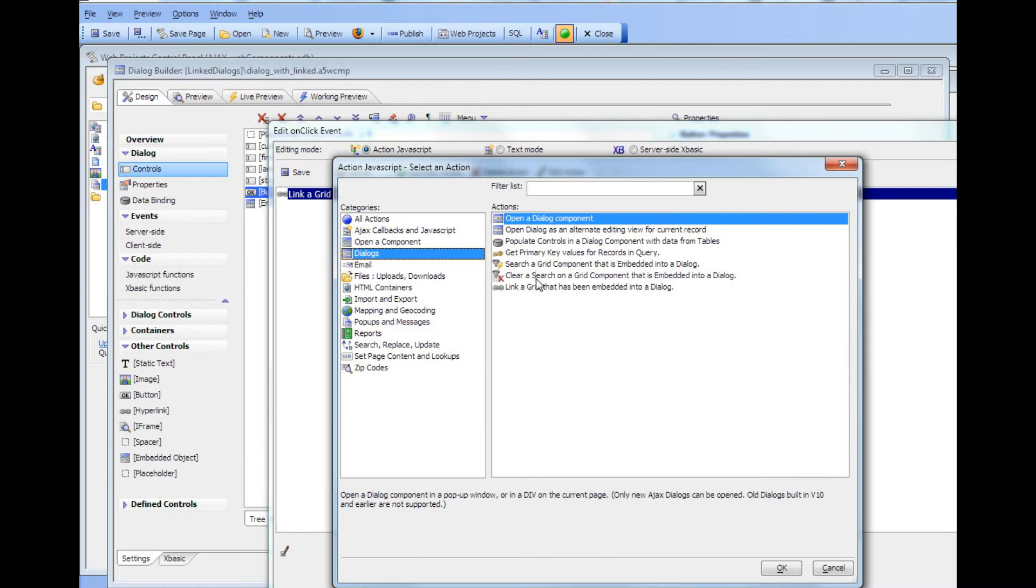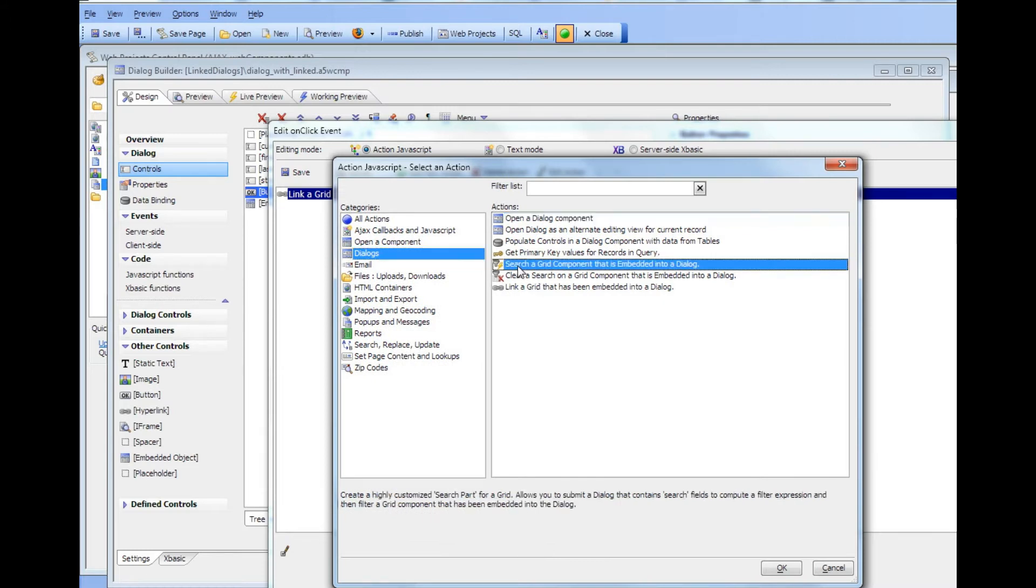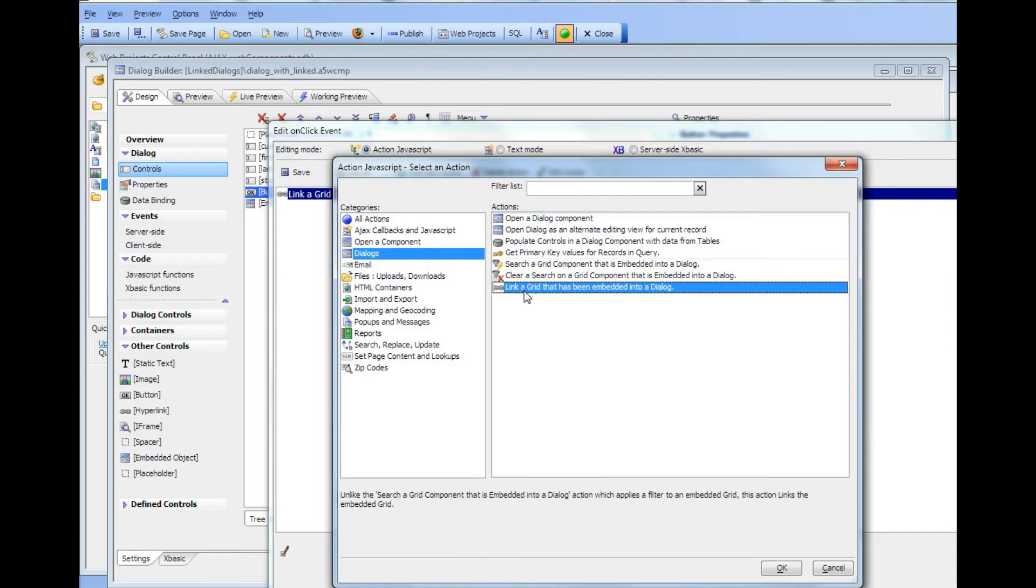Previously we showed how to use the search grid component that is embedded. Now this time we've chosen link a grid that has been embedded into a dialog.